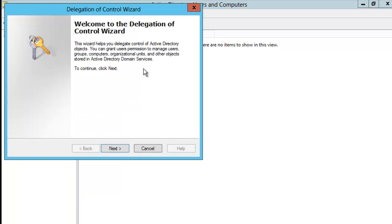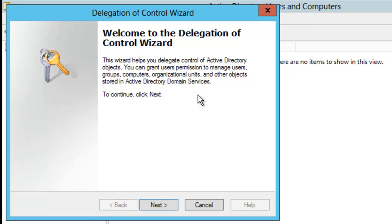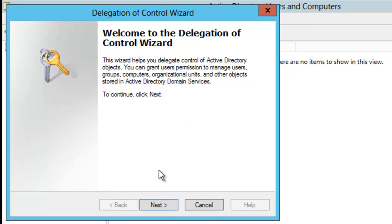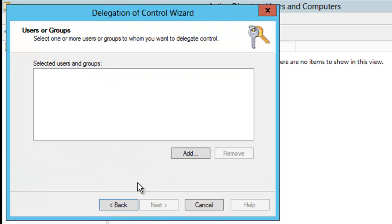Welcome to the delegation of control wizard appears. I'm going to go ahead and click Next. Now, at this time, I need to click the user who I'm going to give control to. So I'm just going to click Add.